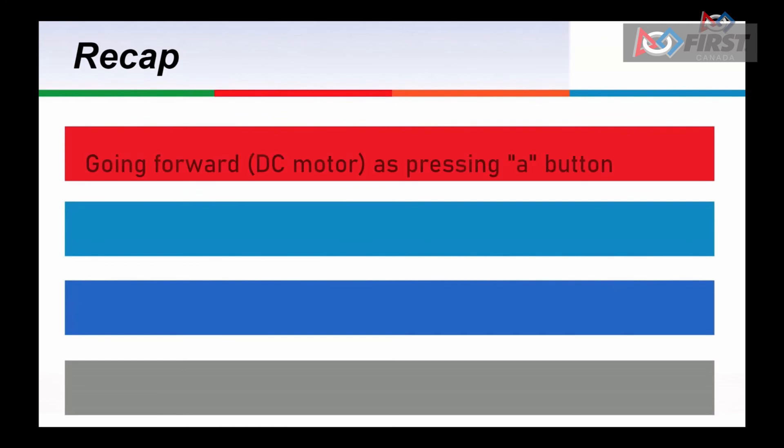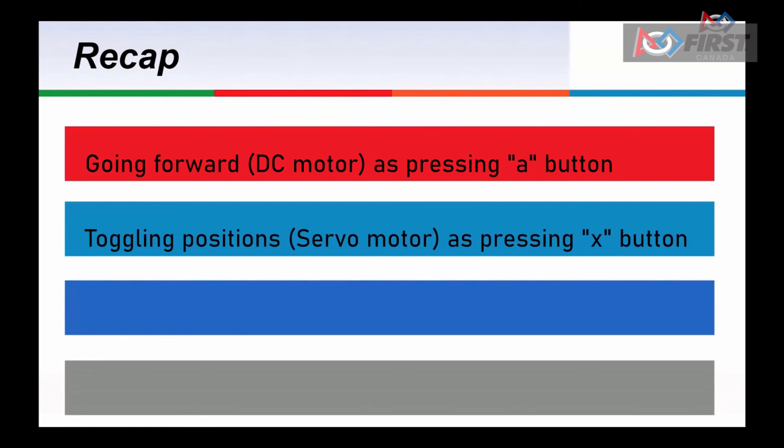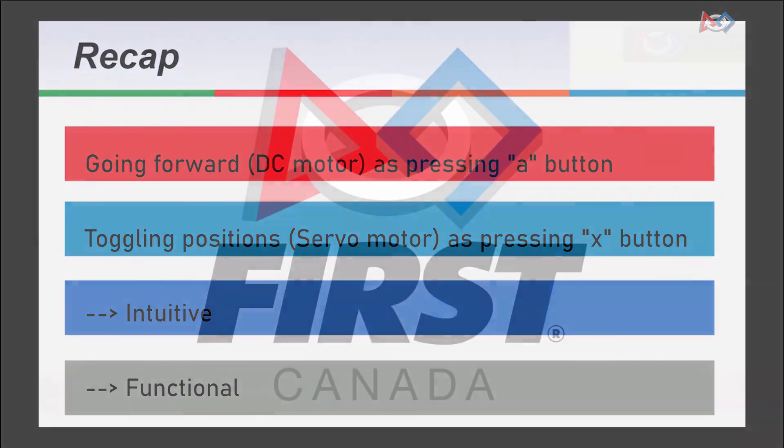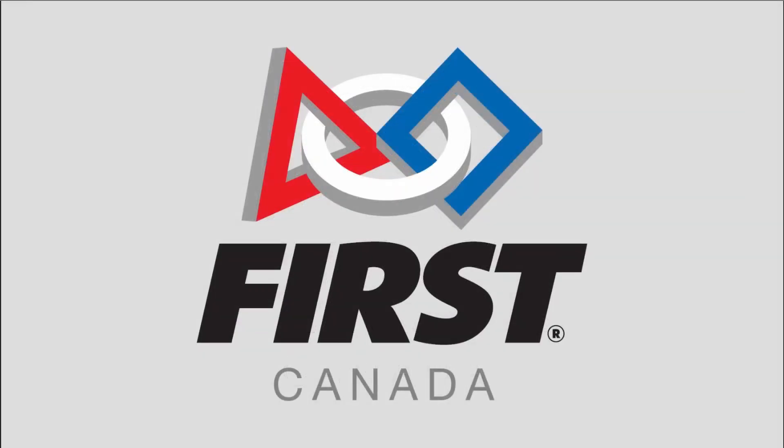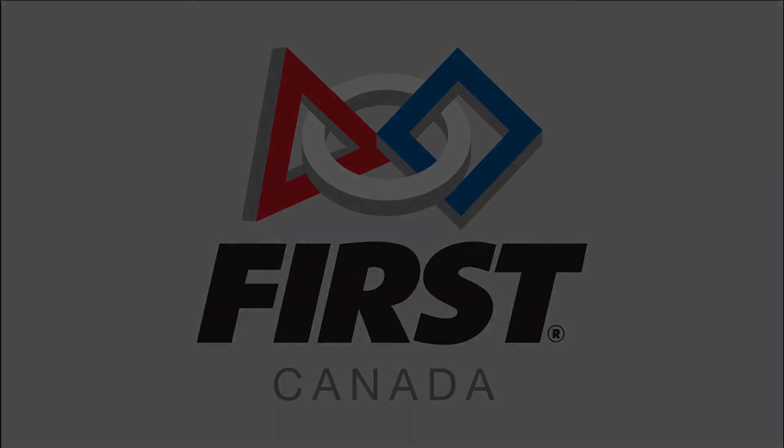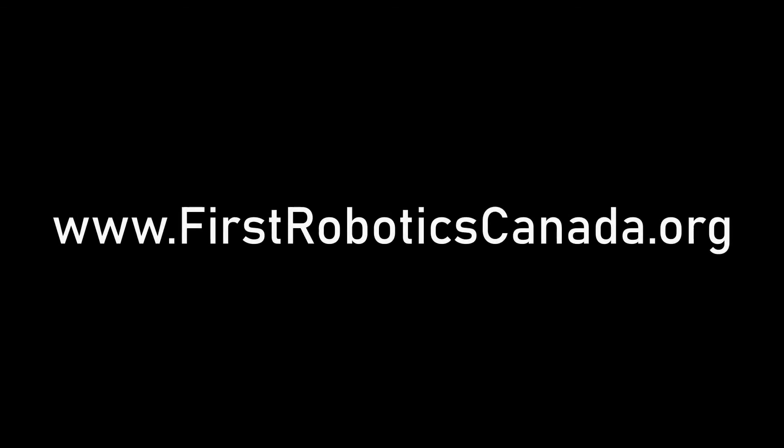Today, we covered the basics of operator drive by making our robot drive forward when we press the A button and the servo claw toggle positions when we press the X button. The concepts here are used in every robot to create controls that are intuitive and functional for the drivers. We'll see you next time.